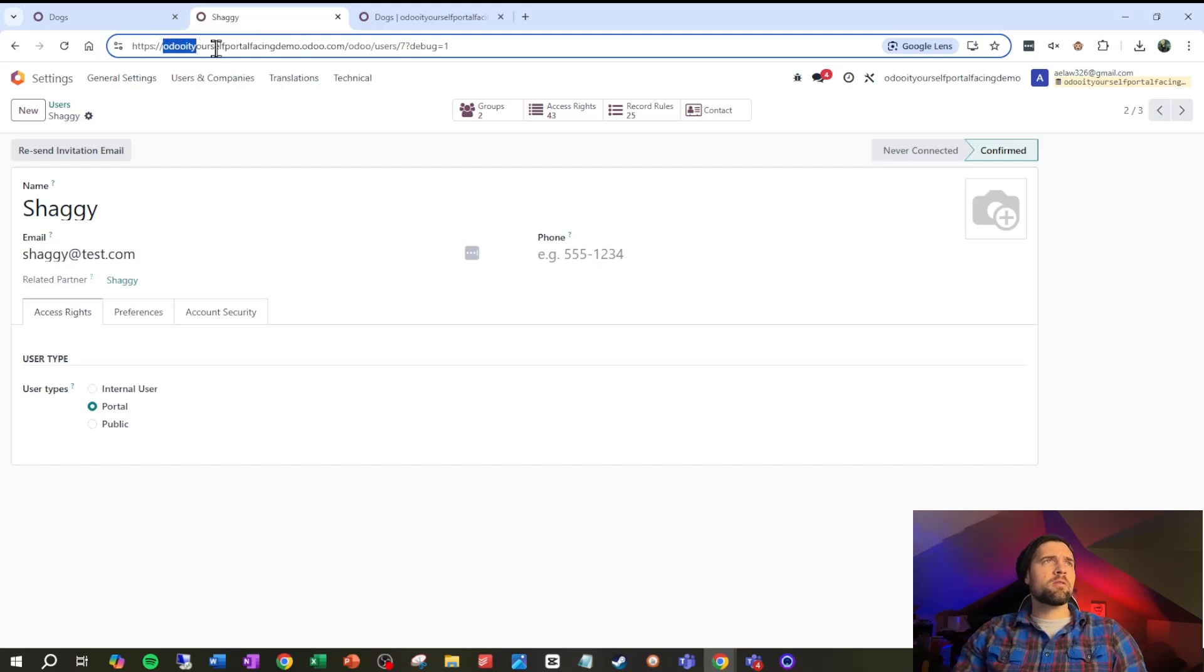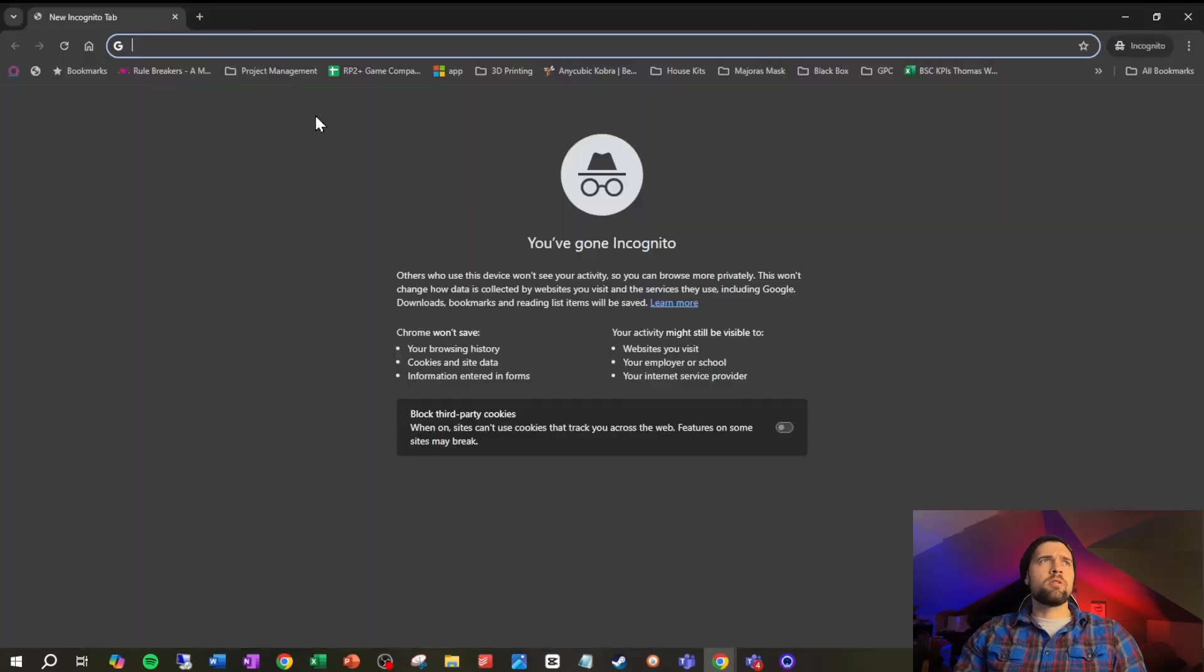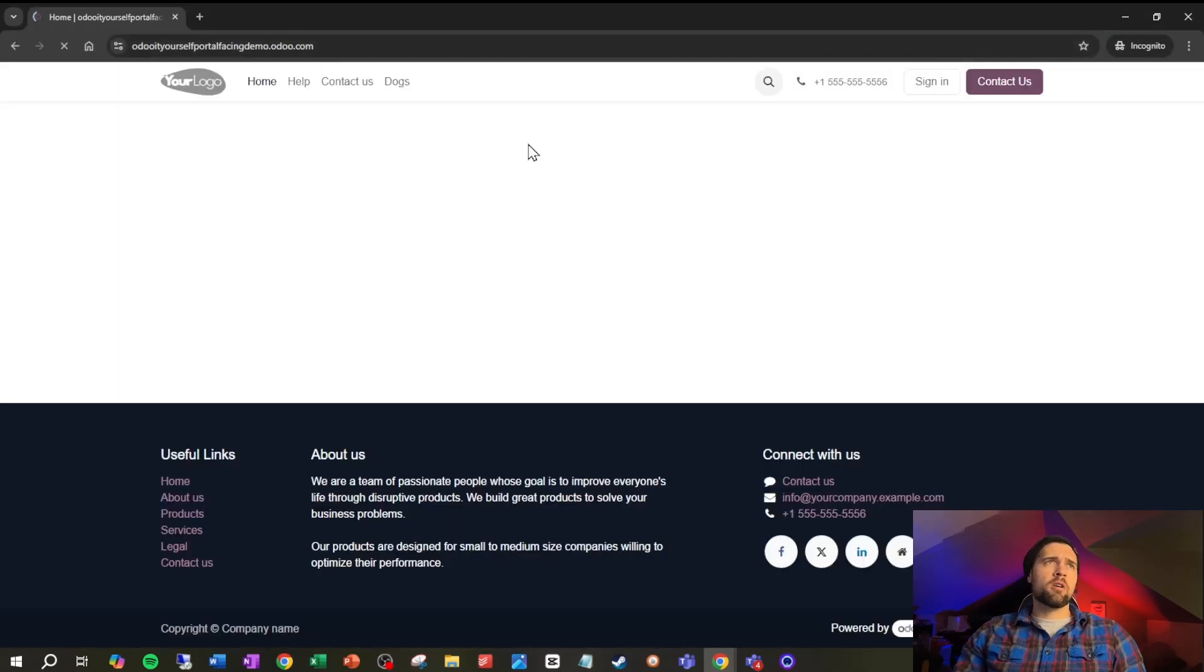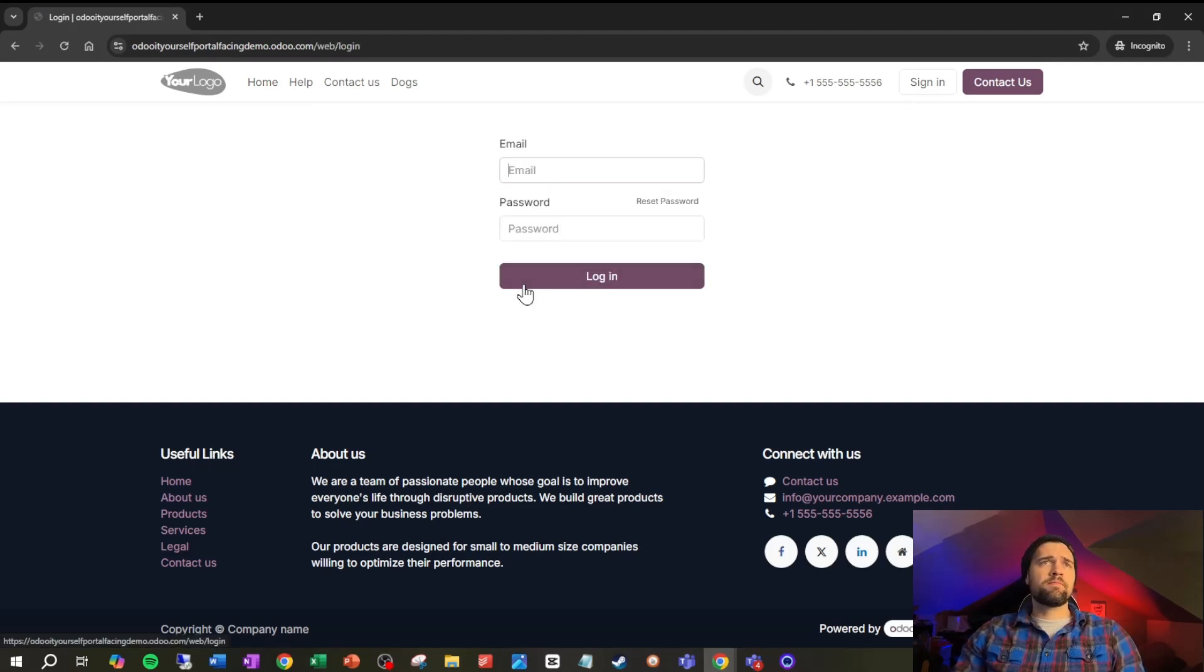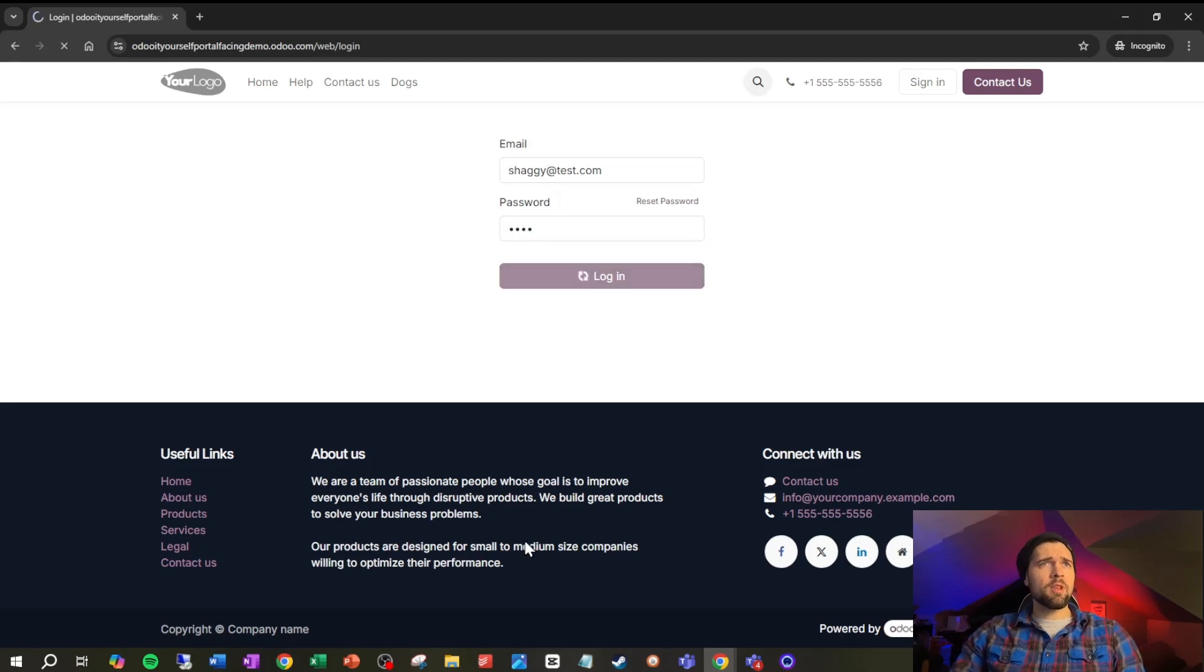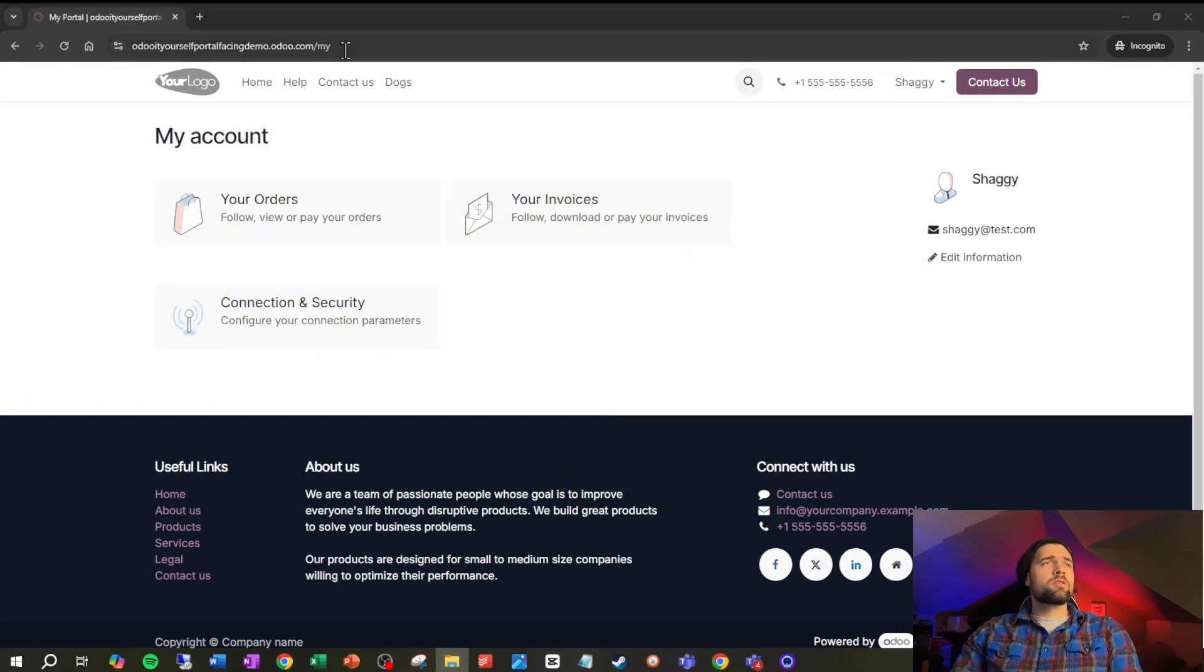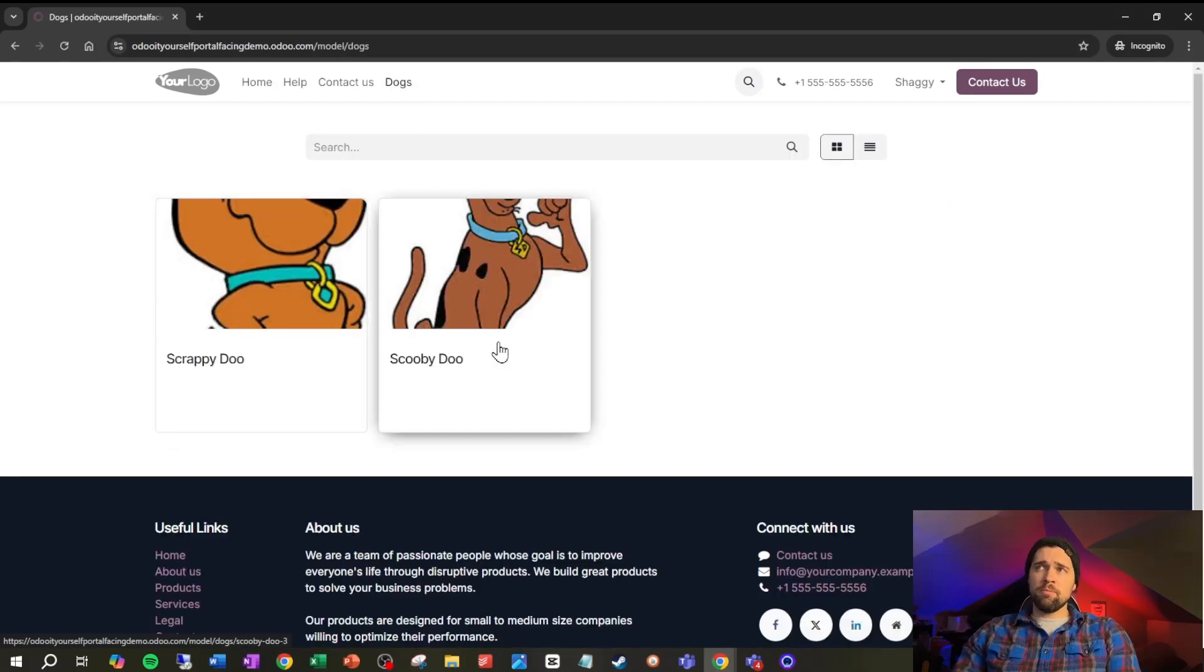I'm gonna get this, oh do it yourself, did it. Copy that, go to a new incognito window. We're in here and then we're gonna go ahead and sign in. We're gonna sign in with shaggy real quick, so it's shaggy at test.com, not a real email address at least as far as I'm aware, and then we're going to log in here.